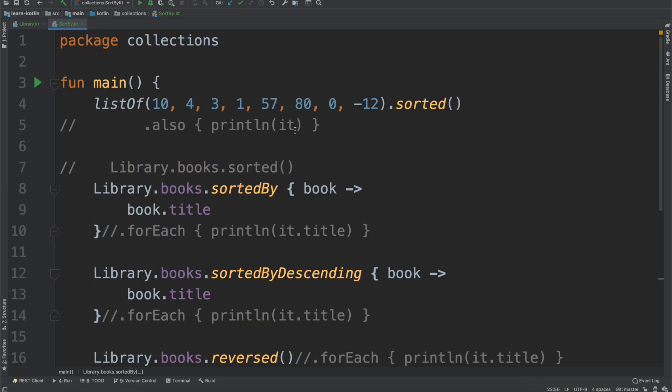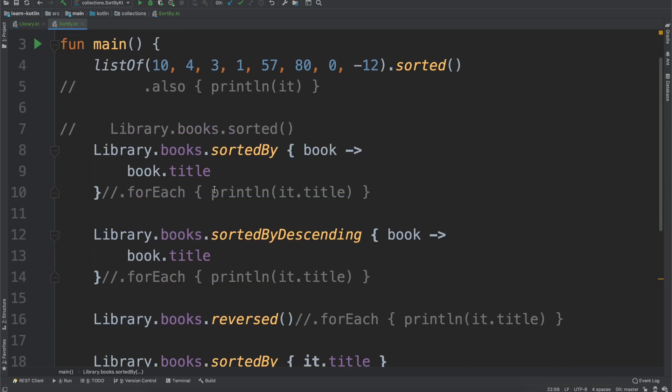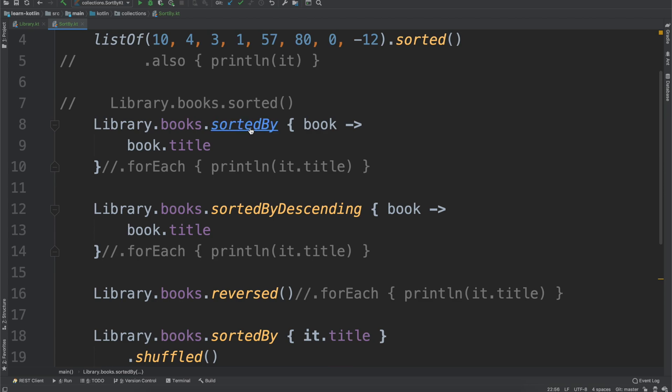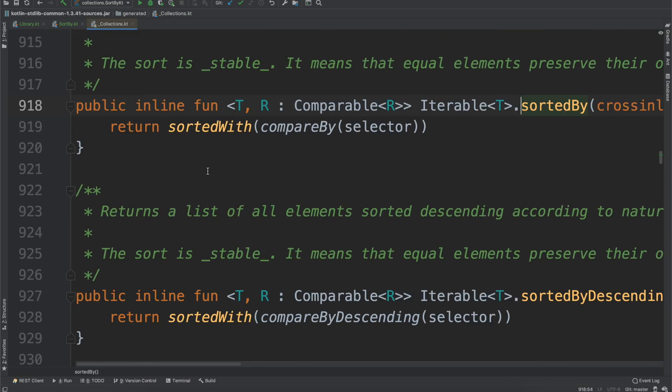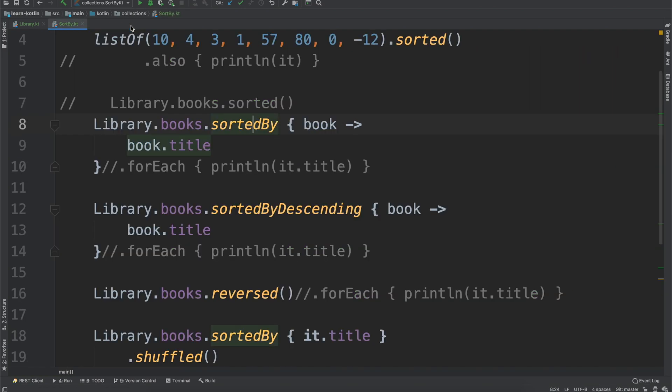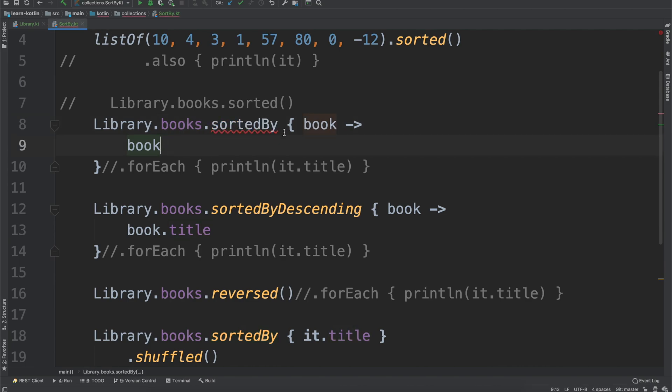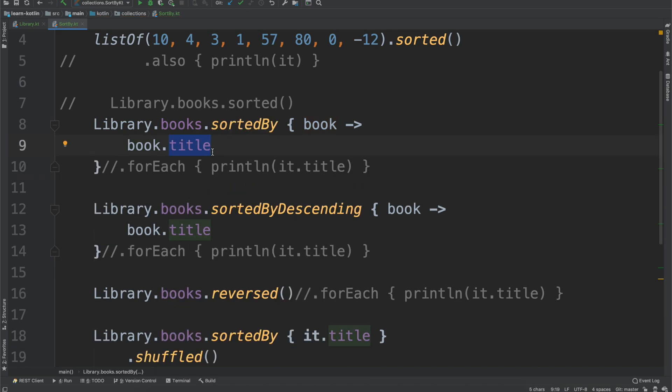Again, main takeaway is anything being run through a sortedBy function has to implement comparable. Most often, if you're dealing with an integer, a string, any sort of primitive value, they will inherently have a comparable interface. For any custom objects, you would have to implement those yourself. We can't just do sortedBy book with book, we have to actually dig into something that is inherently comparable in itself. And yeah, that's it.